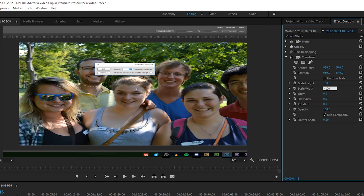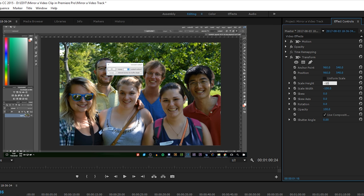If you want to mirror your track vertically, you simply want to change the Scale Height to -100, and it will flip vertically, completely upside down. That's how you mirror a video track in Adobe Premiere Pro.